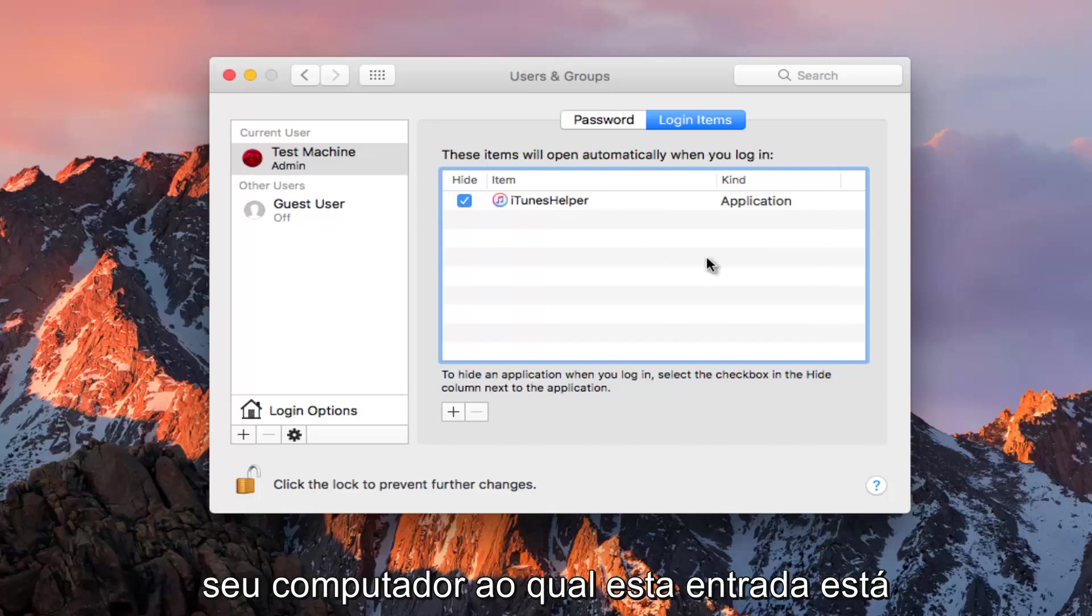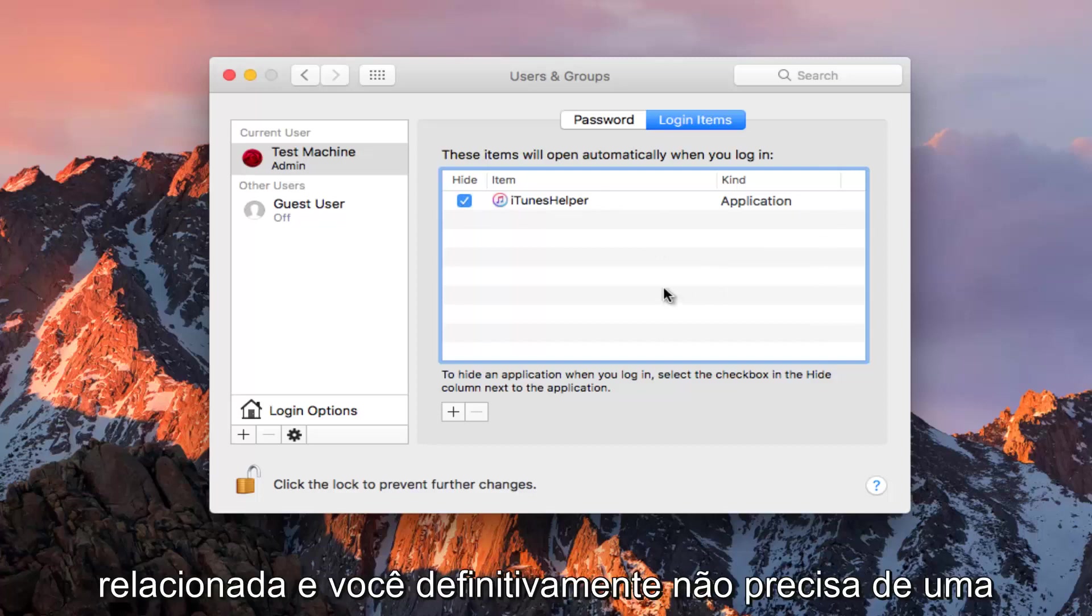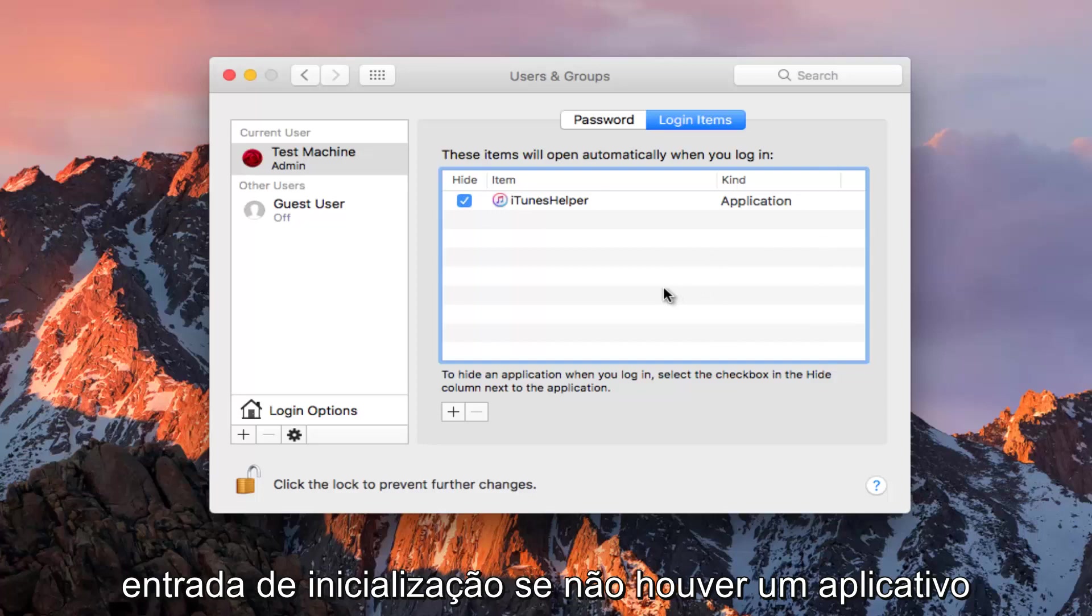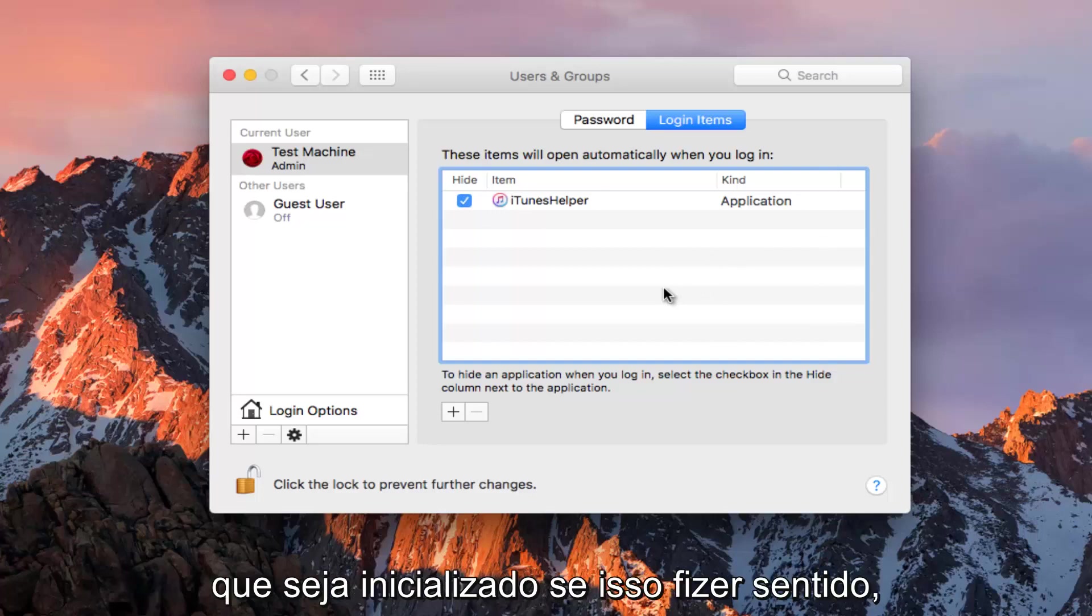You definitely do not need a startup entry if there's no application that it's related to.